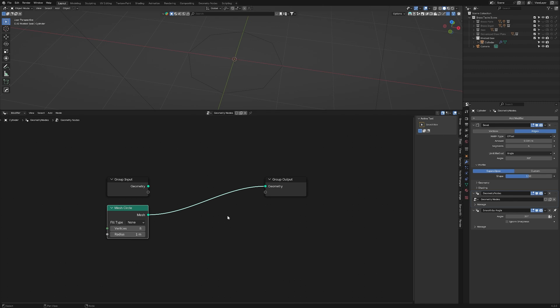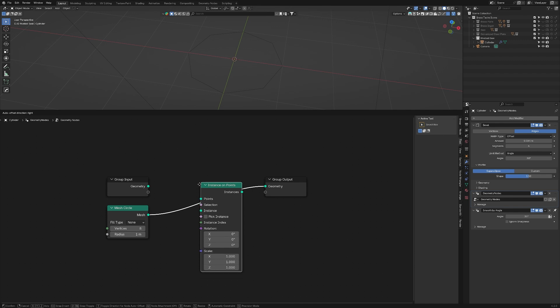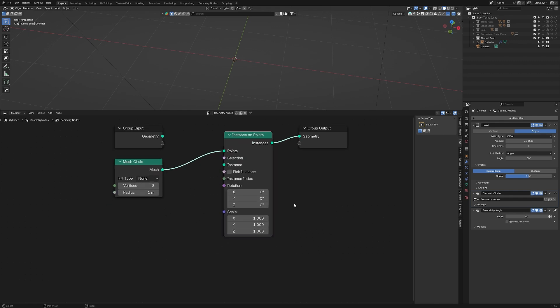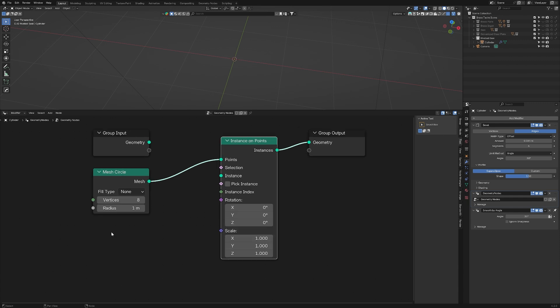For the radius, I'm going to leave this at one meter for right now, but I'll adjust this later. The reason I needed eight points here is because I'm going to spawn a rivet on each one of them. To do this, I'll use an instance on points node. I'll hit shift A, instance on points, and I'll simply drag drop this in here and you'll notice it disappeared. The reason why is because we need to actually give this an instance. In the points socket, I'm giving it the mesh from the mesh circle.